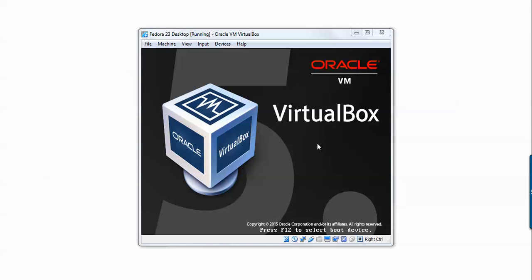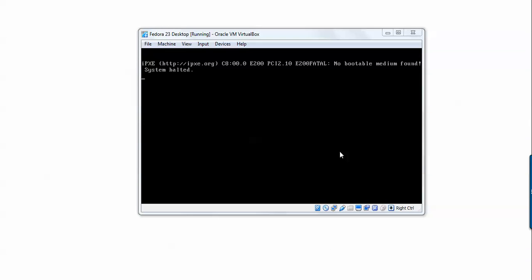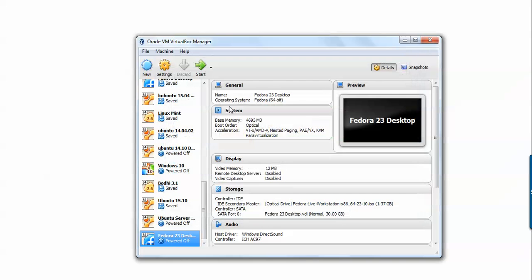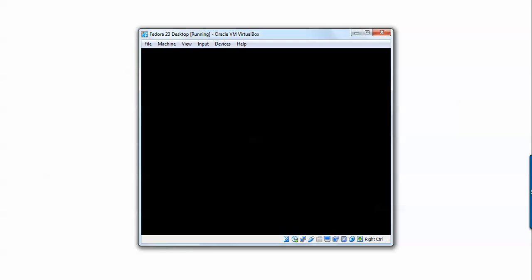No need to wait — it will appear on screen. Sorry, I forgot to check the optical boot order. Click OK and start it now. On the screen you can see this is the Fedora live boot screen. Click Enter and press Enter to proceed.